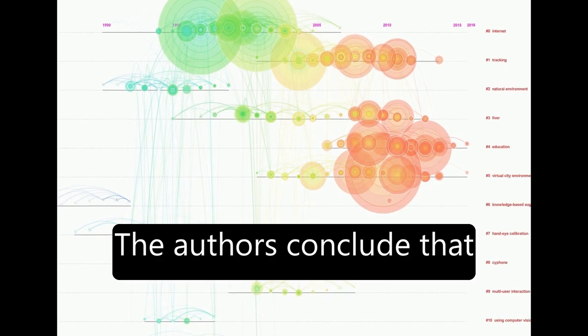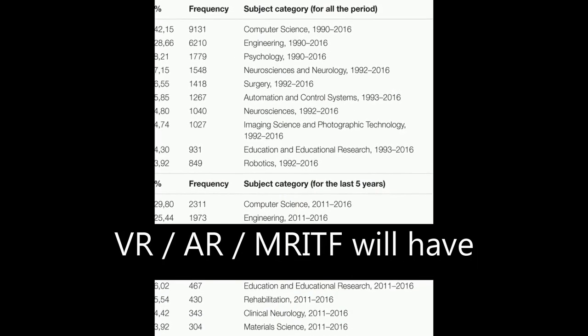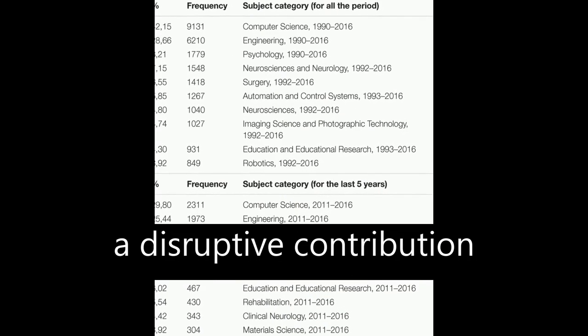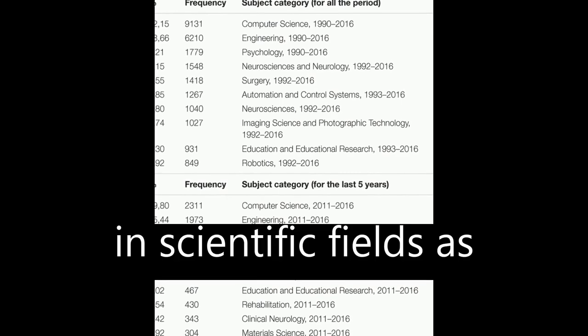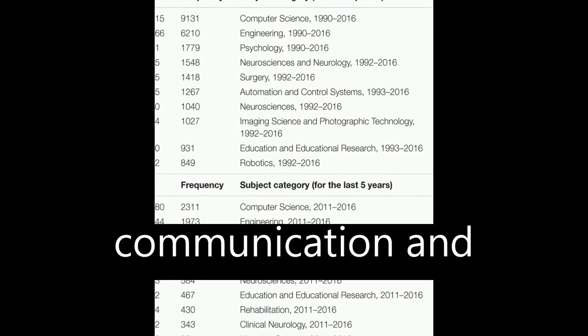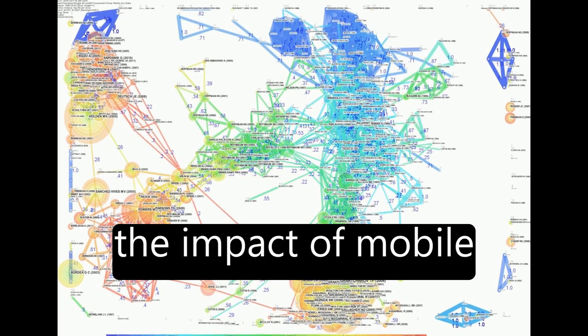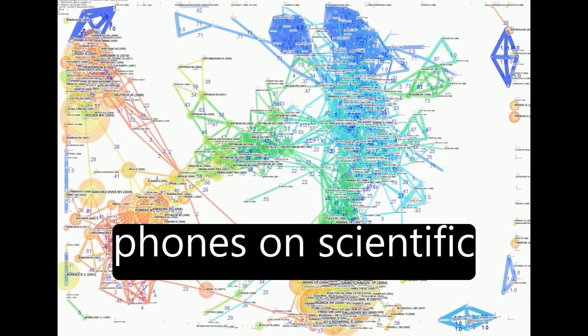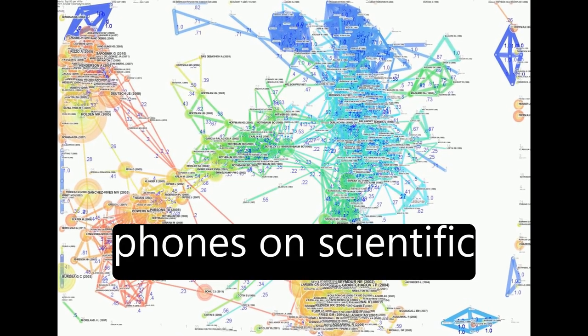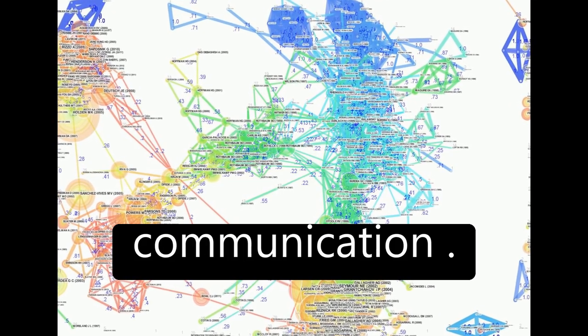The authors conclude that VR-AR-MR IT will have a disruptive contribution in scientific fields as well as human communication and interaction, similar to the impact of mobile phones on scientific applications and social communication.